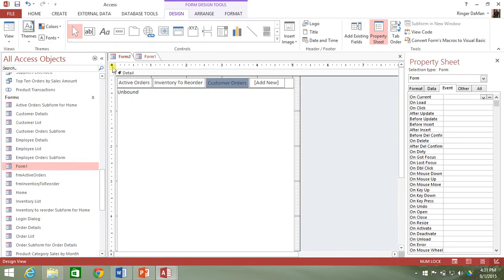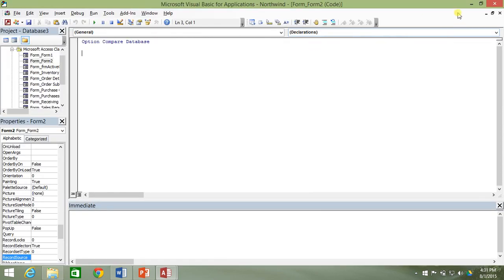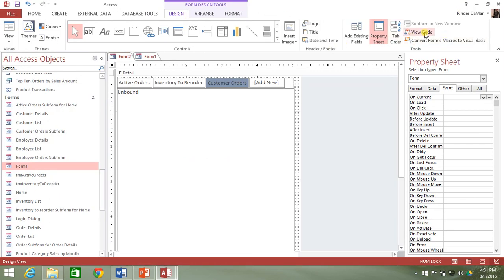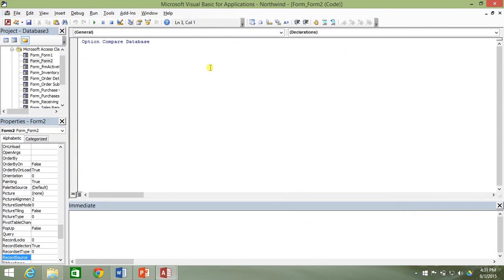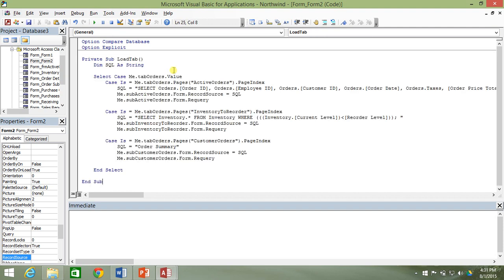I'm going to click on the View Code button under the Design tab. That will pop up this window. I'll add Option Explicit and paste the load tab subroutine here, then rename it load nav instead of load tab. It's going to work very similarly.